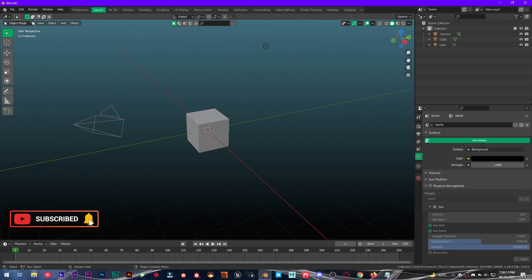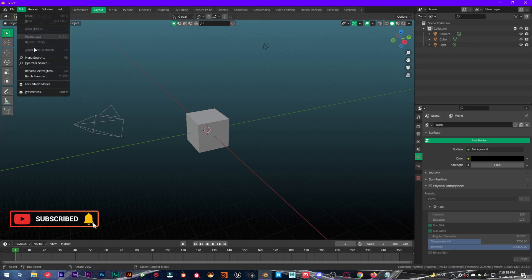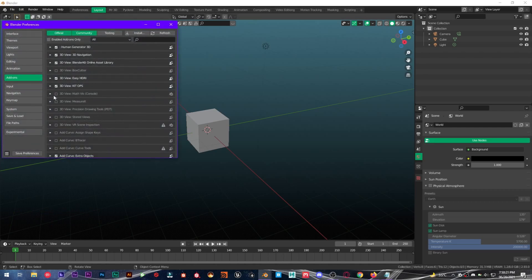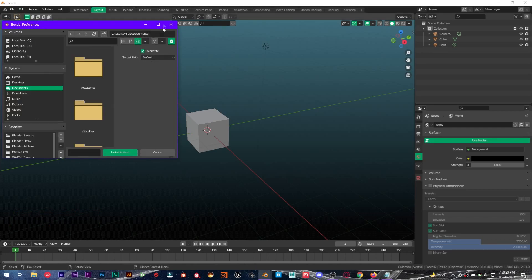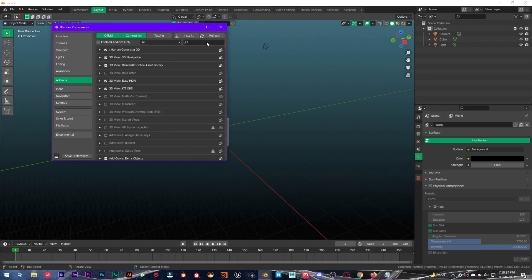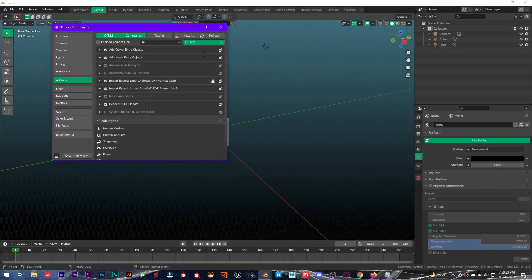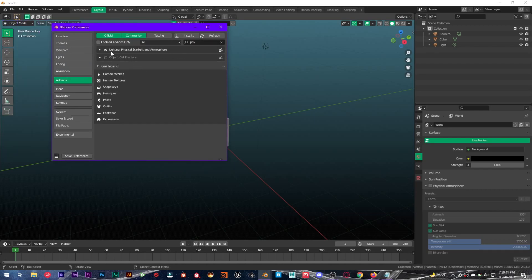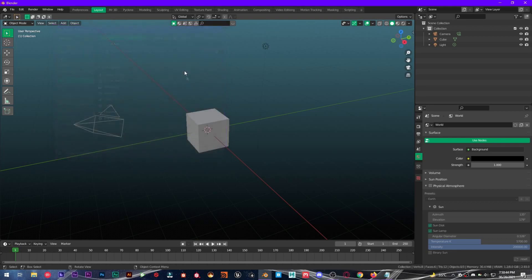So first thing you're going to want to do is to install the add-on that you have downloaded. Go into Edit, Preferences, Add-on section, click on Install, and find the add-on wherever you have saved. I have already installed it, it's right here. Enable it and you're good to go.